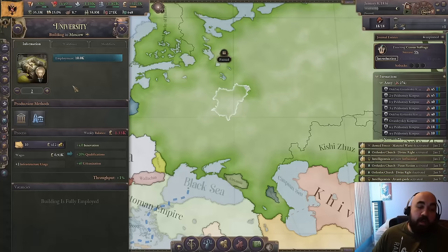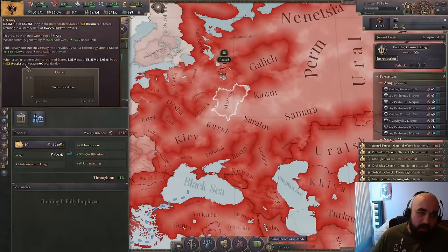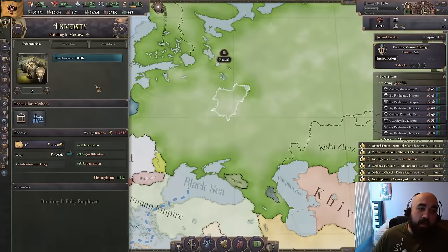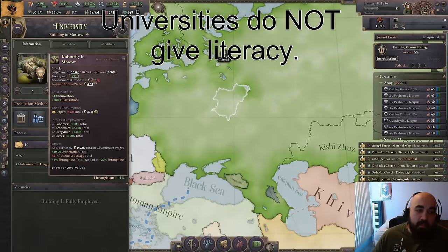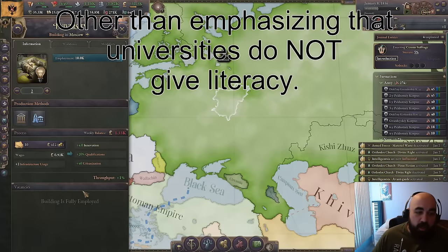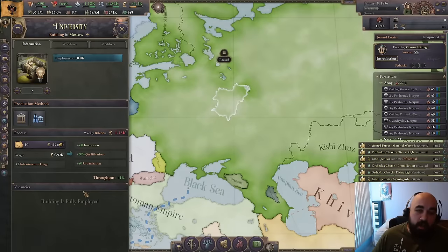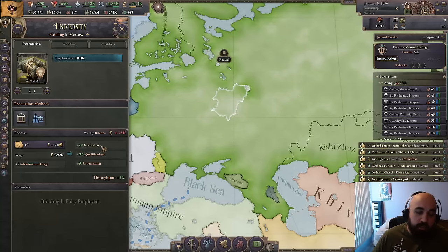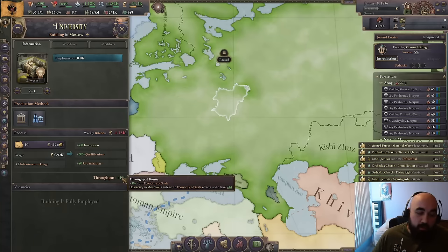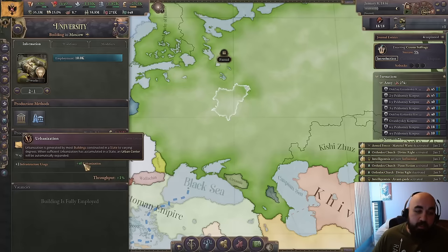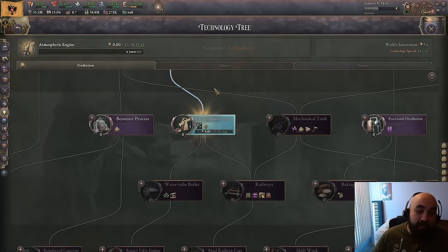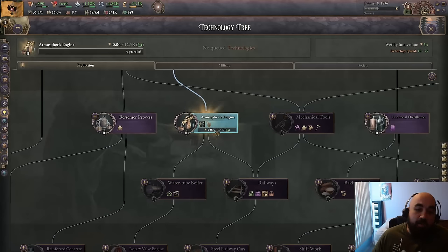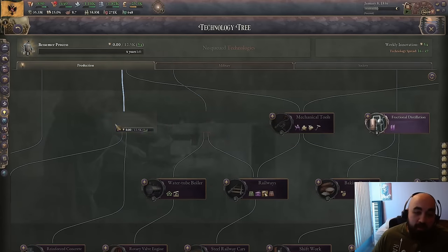Now, how do we acquire innovation beyond the freebies — the 25 natural spread in each category, the 50 free direct spread, and the additional natural spread from literacy? Other than this, you acquire innovation through universities. The key thing to emphasize: the cost of innovation increases linearly — two universities give 4 innovation, a third gives 6 — while the benefits of additional universities increases exponentially.